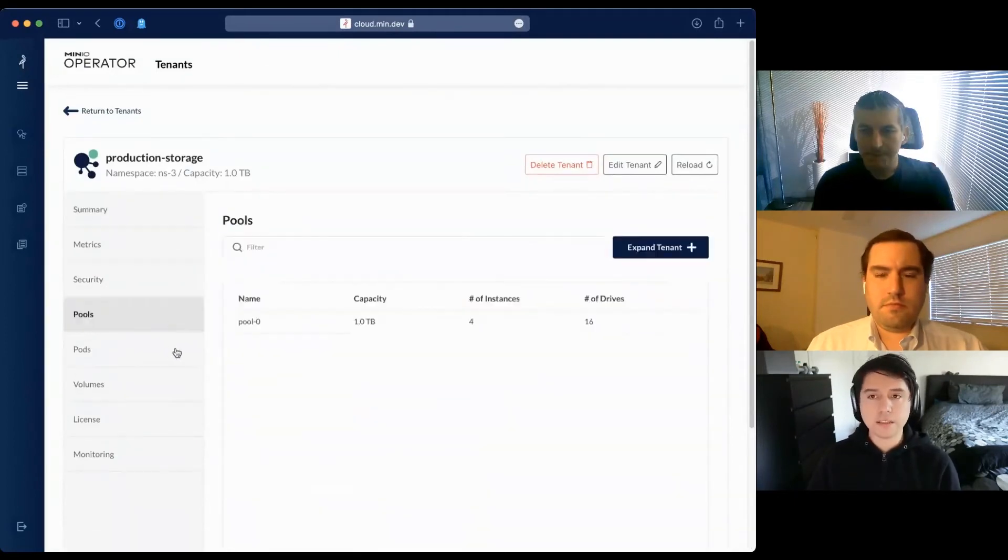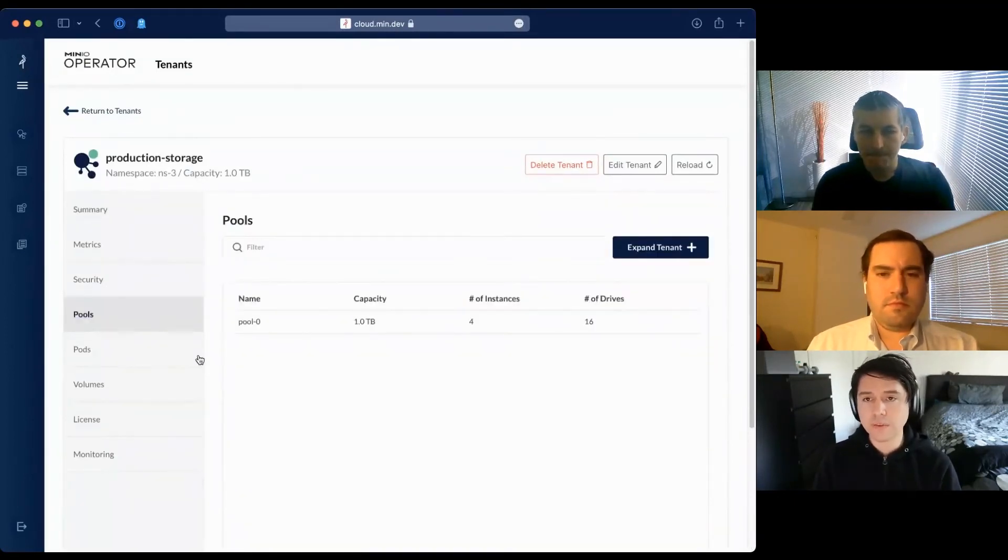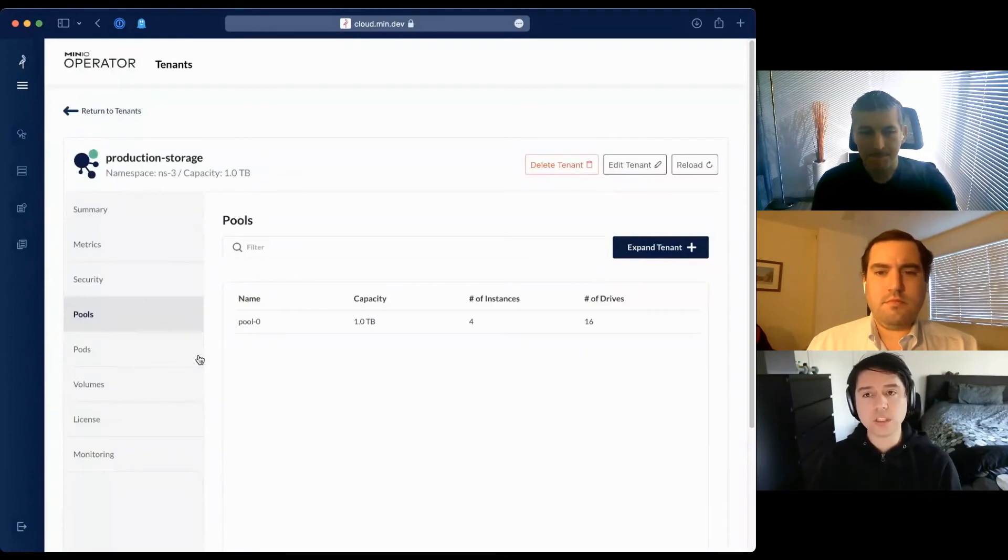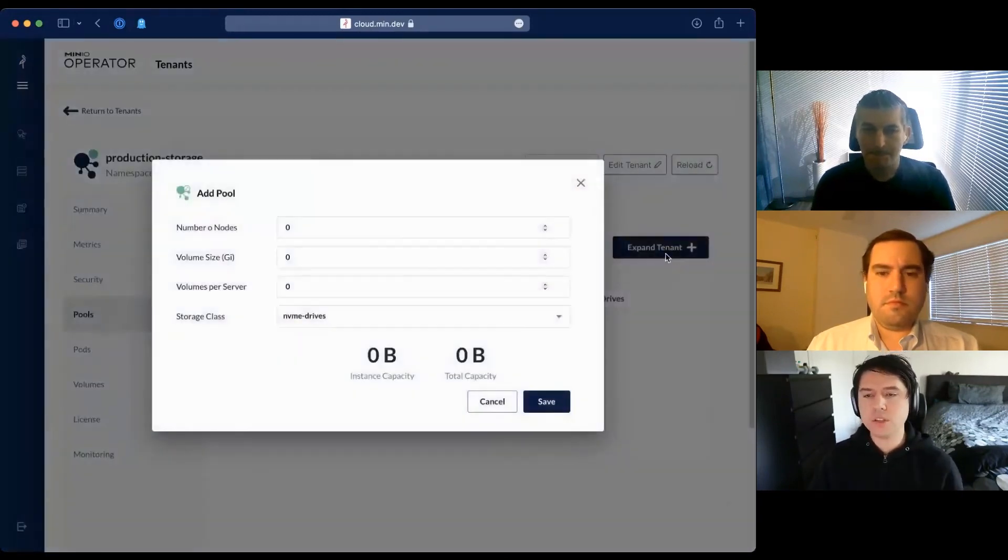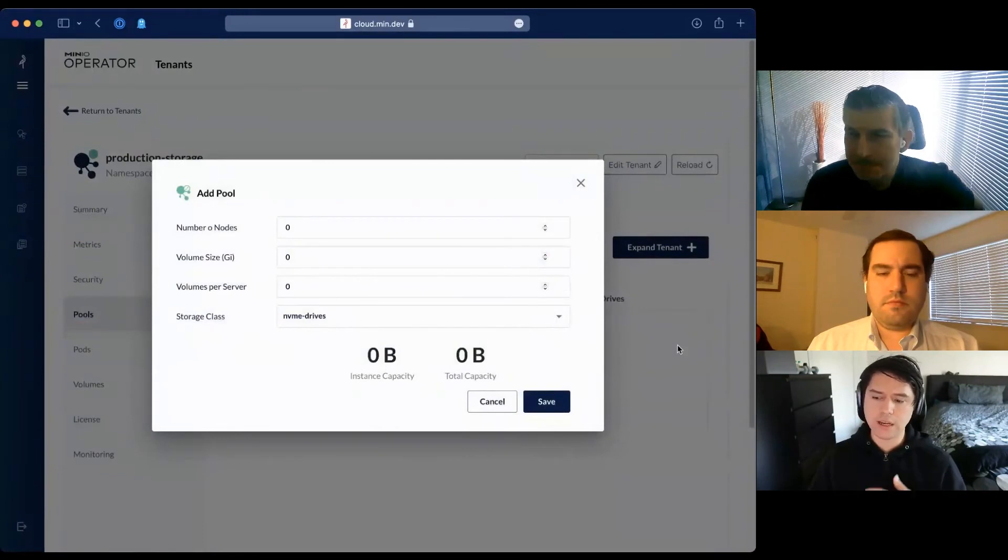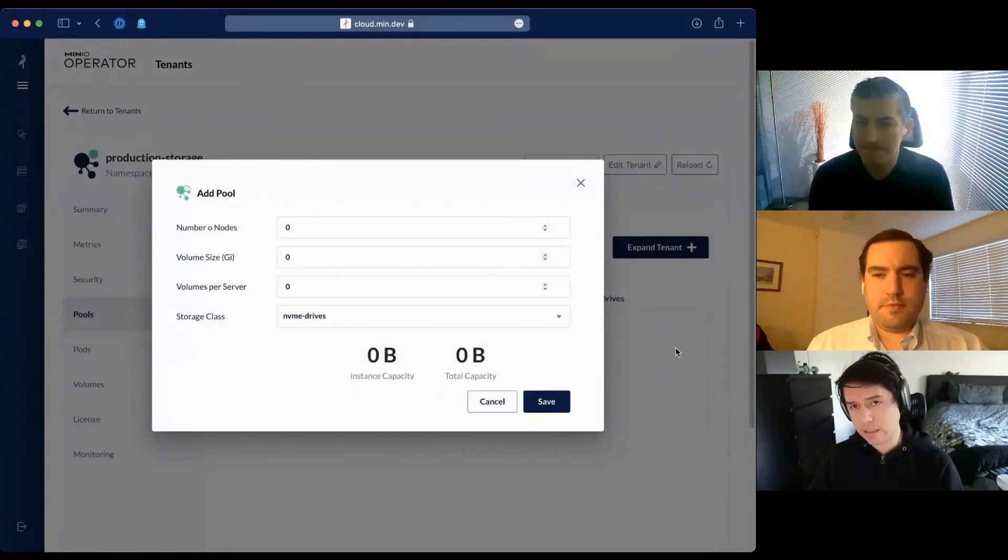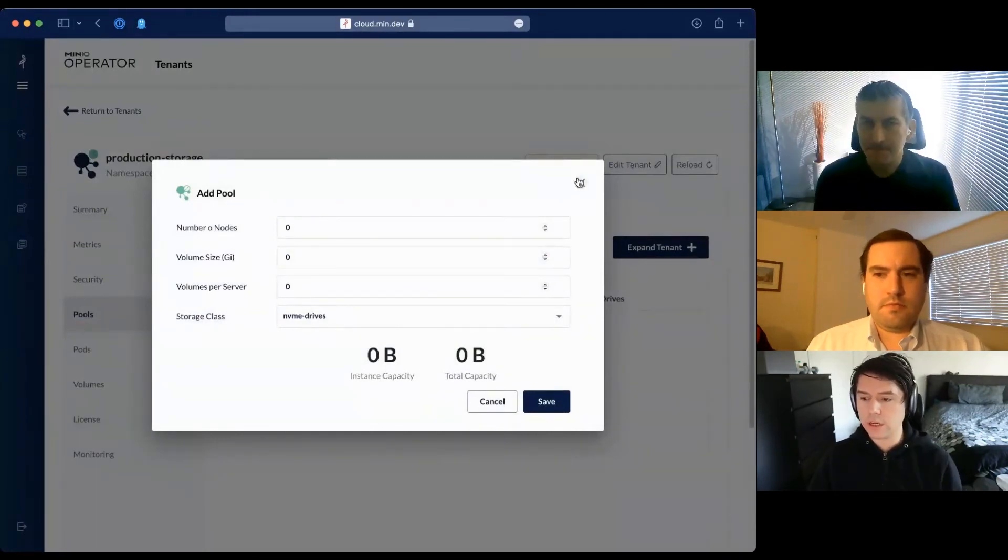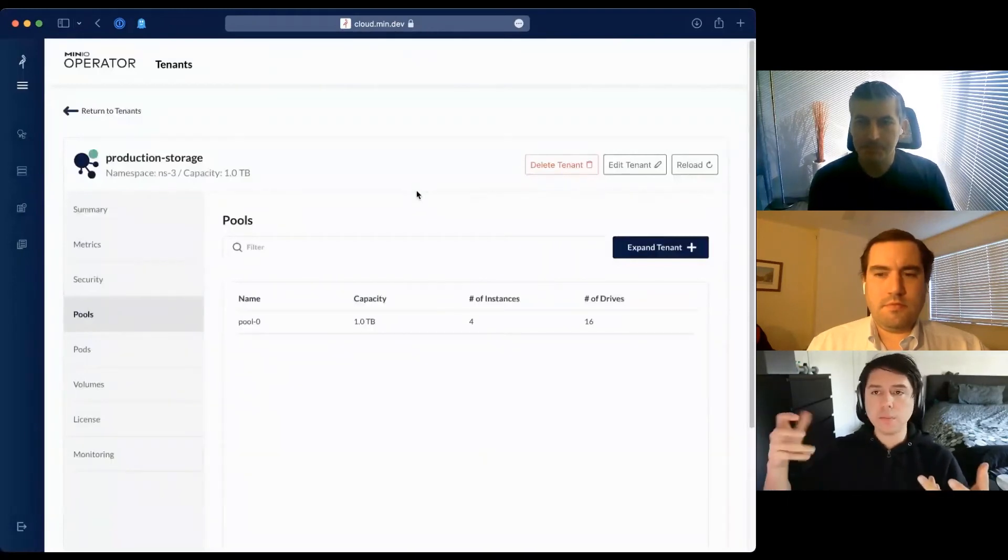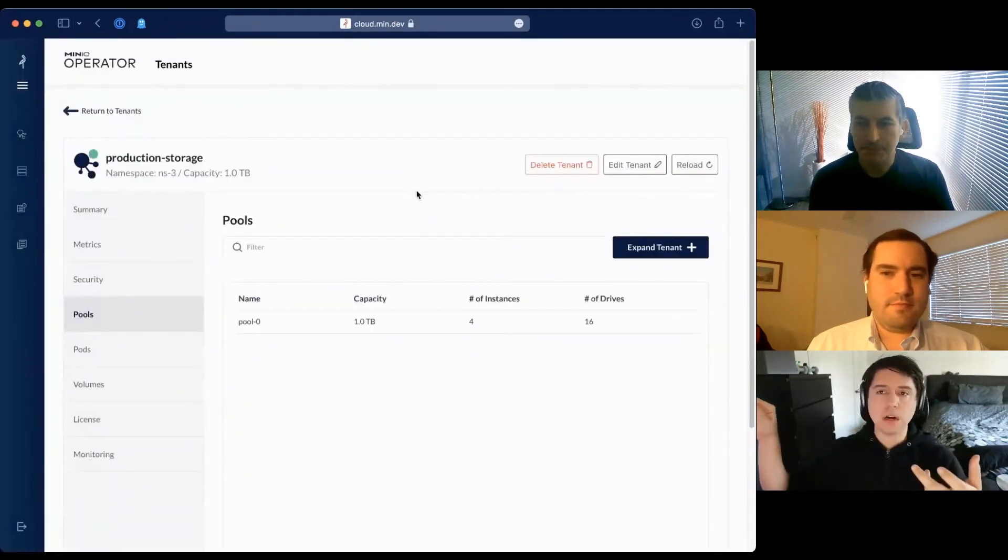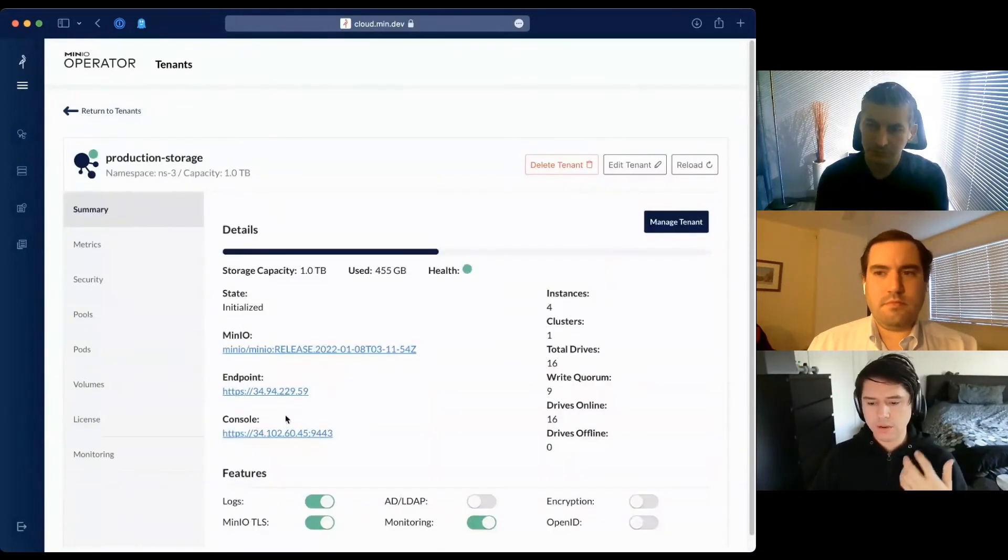I can expand this tenant. Initially this tenant had one terabyte. If I want to expand capacity, I can throw additional nodes - another four nodes or eight. You can do this without causing downtime. We instantiate new pods, have them start, then have them join the existing cluster.